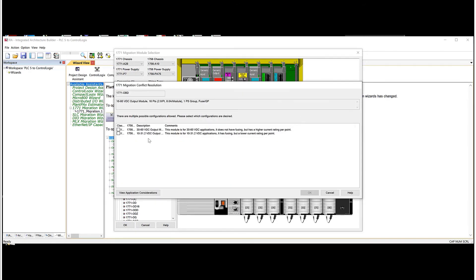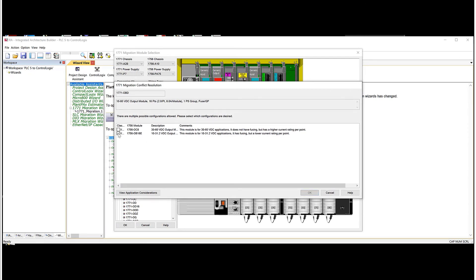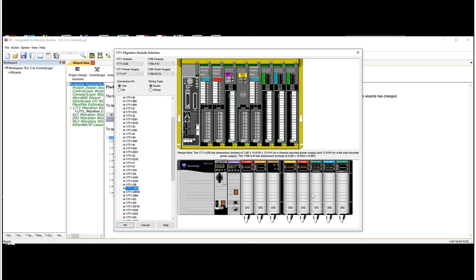Then we'll do an OBD. Now here's another card where we have to go about and pick. So I'm going to pick the OB16E. Now we have a completed rack. So I'm going to hit OK.